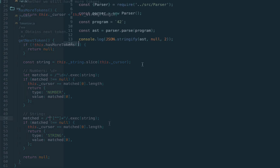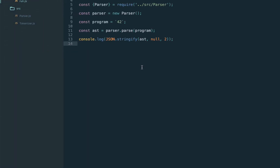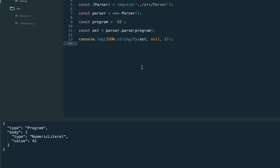Let's go ahead and test. Let's try and see whether numbers still work. We execute and we still get 42 — our regular expressions implement the same behavior as the manual version. Let's try the string, and yes, we have the string literal.